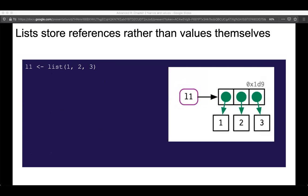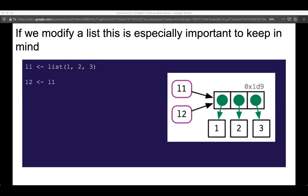Lists store references rather than values themselves, and this is important when we think about how much memory space lists are going to take — because it's often less memory than you might expect. For example, a list of 1, 2, 3 actually contains three references to integers 1, 2, and 3. If we modify a list — we have list one, assign list two to be the same list, and then modify it — the original list is not copied entirely. The bindings of 1 and 2 are copied, but now we've got 4 pointing somewhere else.